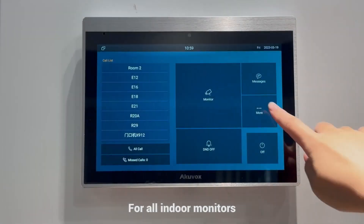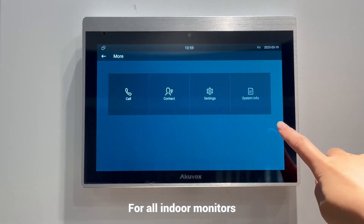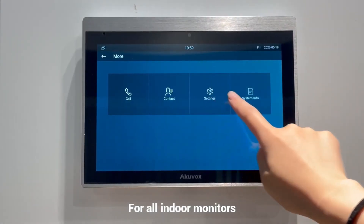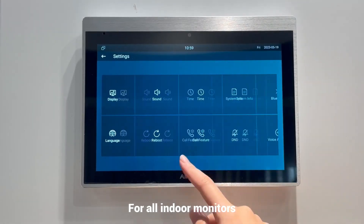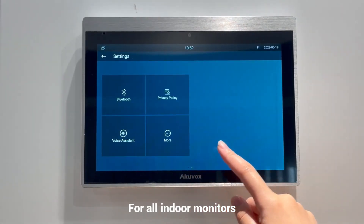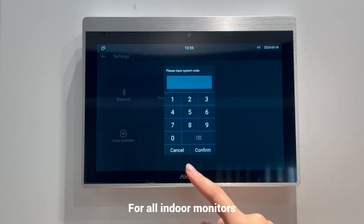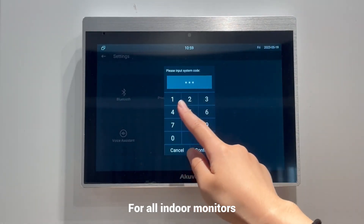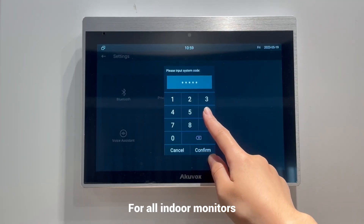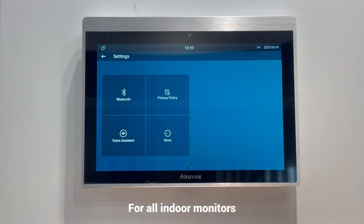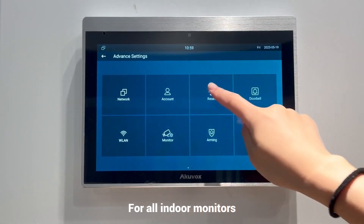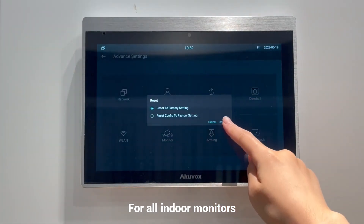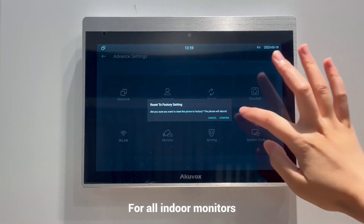For indoor monitors, we will be using the ID83 as an example. To enter the Advanced Settings screen, tap More Settings, then enter the default password, which is 123456. Select Reset and then select Confirm to reset the device.